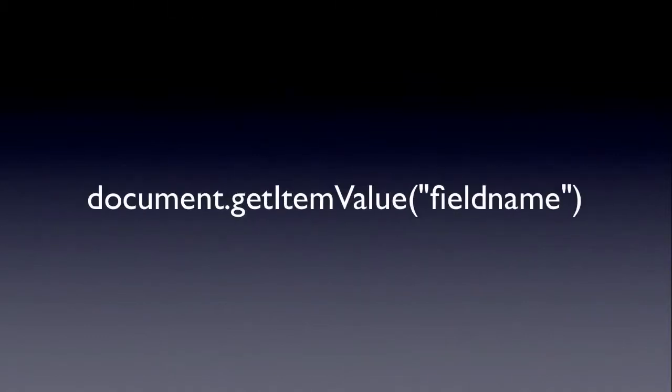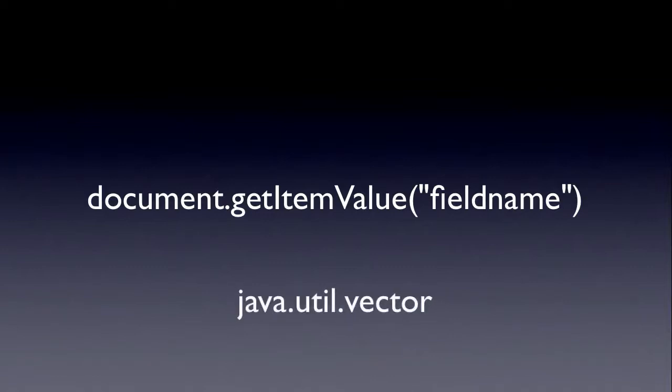And of course, the multi-value field, which is what I want to talk about today. So what do we do with a multi-value field? We've got document.getItemValue field name. And what does that return? That returns a Java vector, which is basically an array. And because it's a vector or array, you can repeat it. Any list-based item. That's the beauty of it. So let's go to the demo.